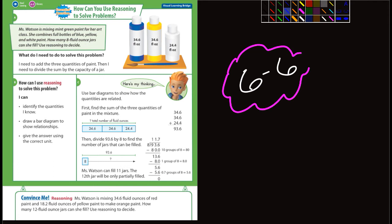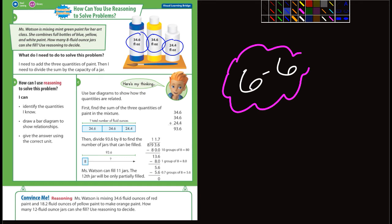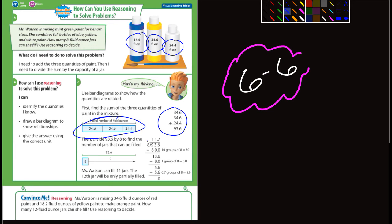It says, Miss Watson is mixing green paint for her art class. She combines full bottles of blue, yellow, and white paint. How many 8 fluid ounce jars can she fill? Use reasoning to decide. So here's the three quantities here, 34.6 and 24.4. I think most of you should recognize that we're going to have to add up all three, which is essentially what they do here. And then you're going to divide it by what? Divide it by 8. And you're going to end up with 11.7 from the looks of it.